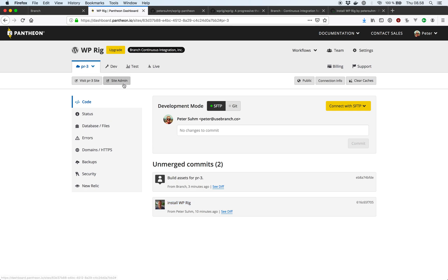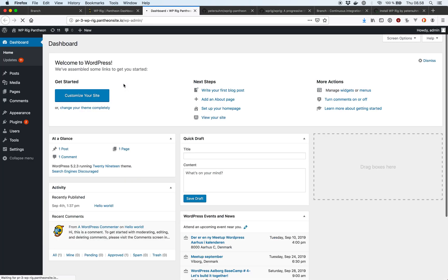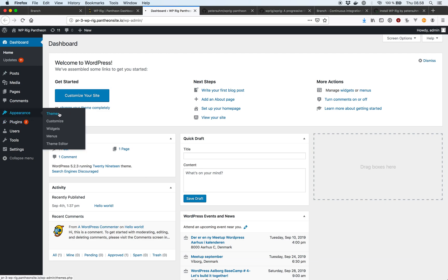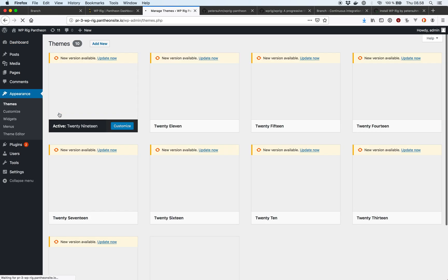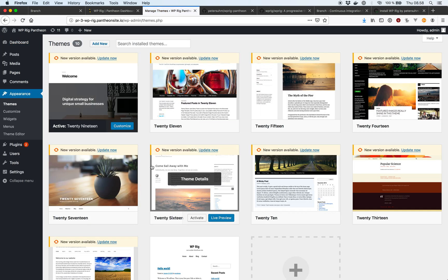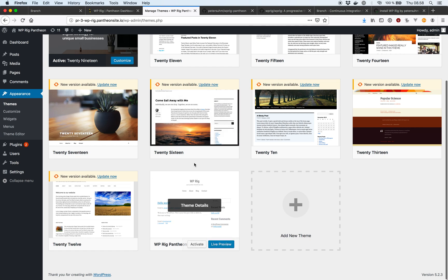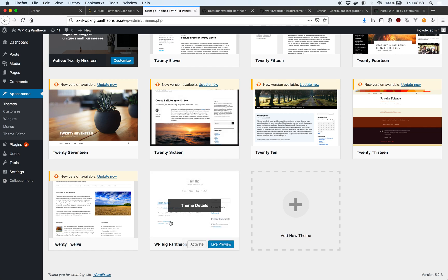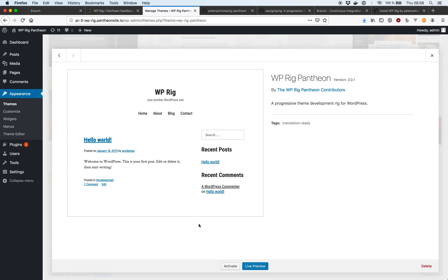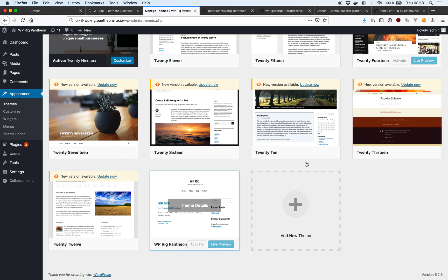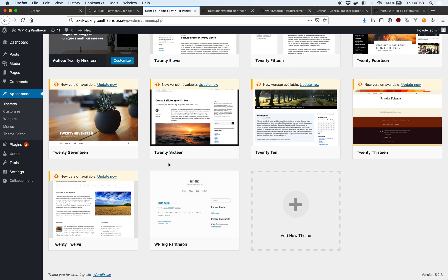And if we head into the site admin inside our WordPress and we head into appearance themes, we can see that WP-Rig is now available in here as a theme. Because we installed it in our pull request. So now the people that are doing code review or a QA review on our pull request can go in here. They can see that we installed WP-Rig. All looks fine. It's compiled. It's built. Bundled or whatever.